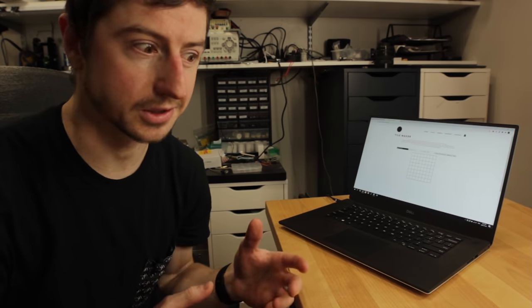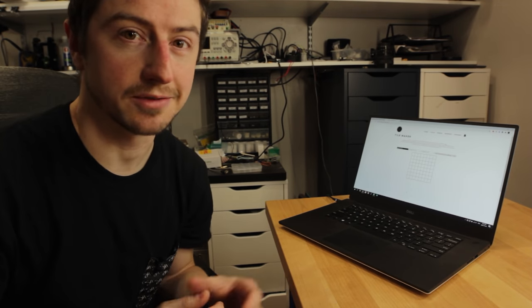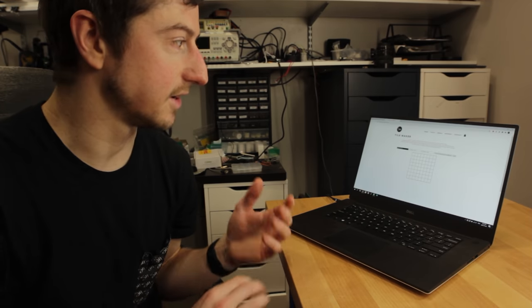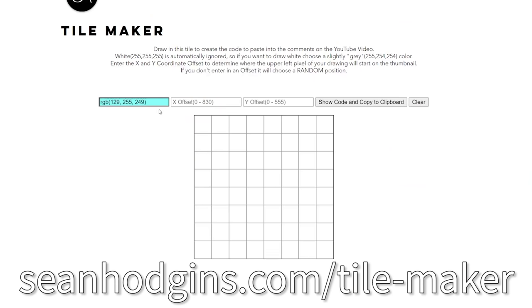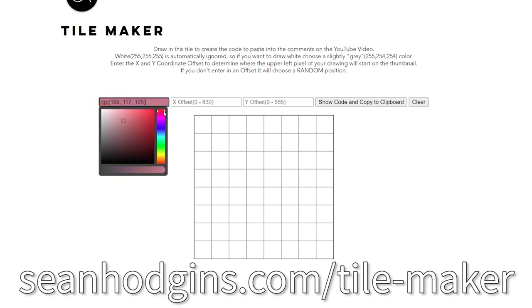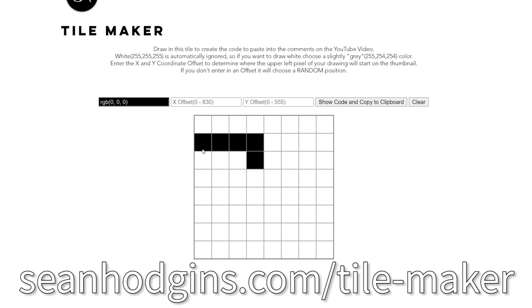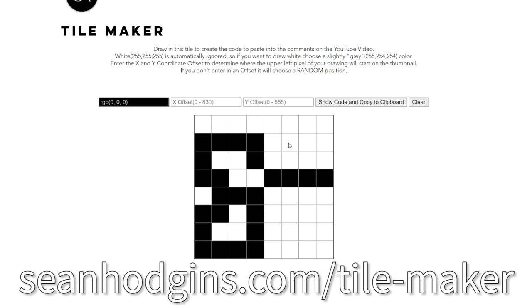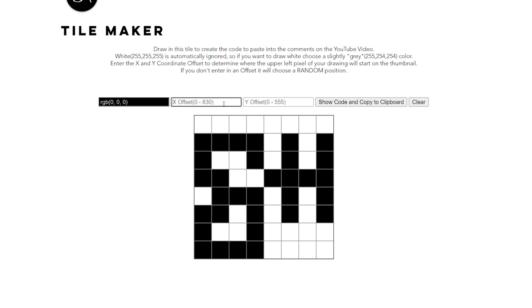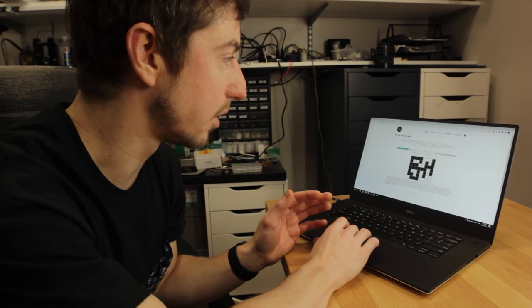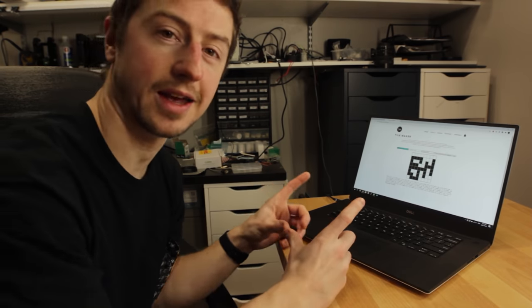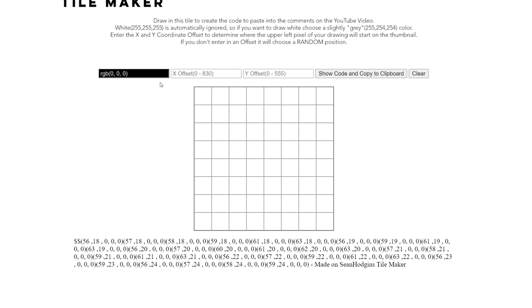Sending just a single pixel to the thumbnail will be really hard to find, due to compression and the fact that YouTube thumbnails aren't very big. So as a bonus, I put together some code originally from Brian Locke that allows you to design a tile, and then it will create a comment on how to post that tile. If you go to seanhodgins.com/tile-maker, you'll get to a website where you can draw whatever you want and choose your colors. Draw your image, click 'show code and copy to clipboard,' and it'll create the comment for you. You can also choose where to display it within the canvas boundary, or if you leave it blank it'll just choose a random location.